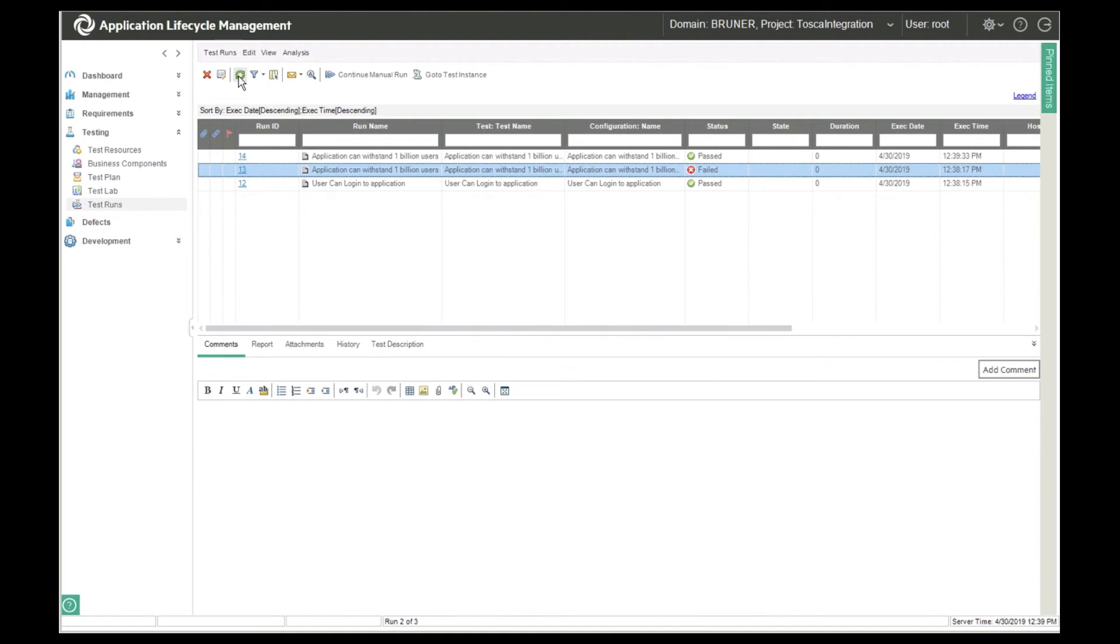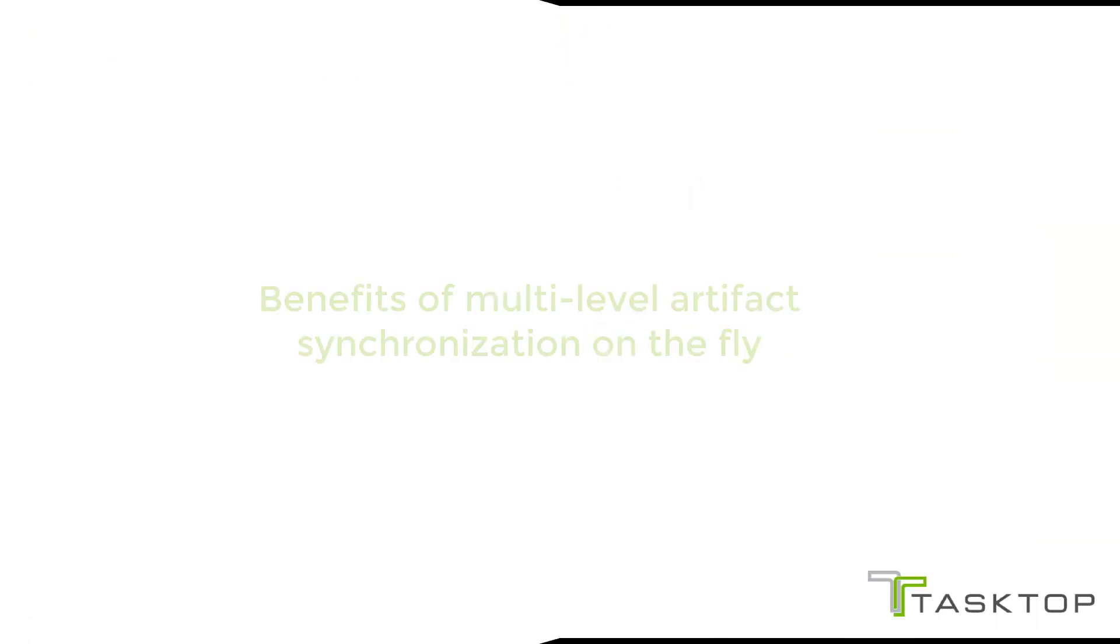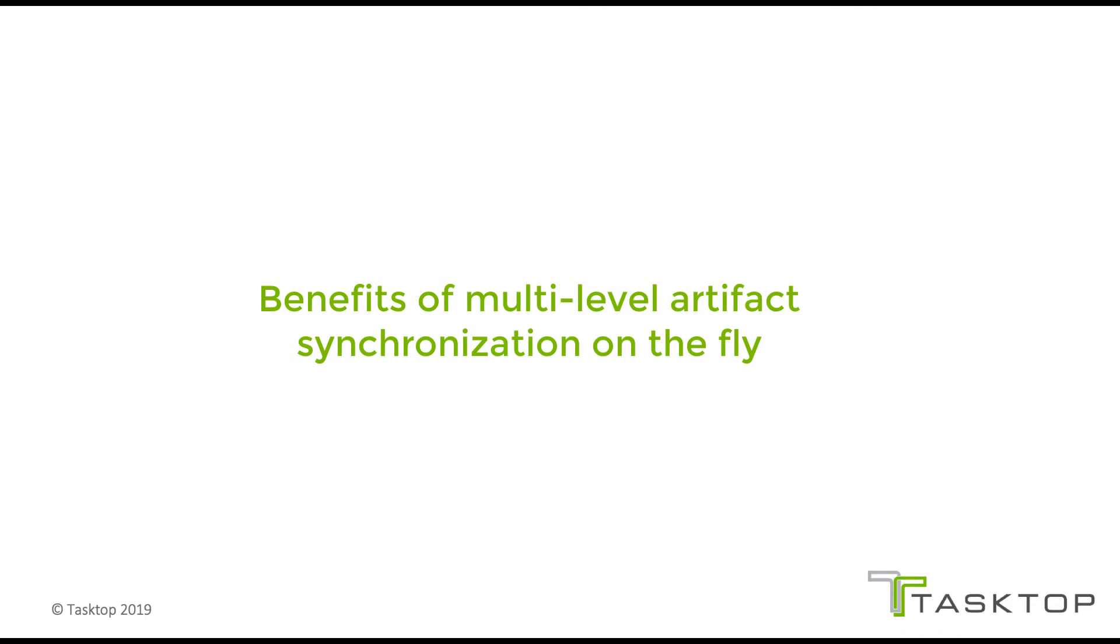Well back in ALM, you can see that there's a new test result and it's passed. So since all the artifacts have been synchronized into ALM in the appropriate folder structure, ALM reports can include this data absolutely seamlessly. As you can see, this has tremendous benefits for the organization.